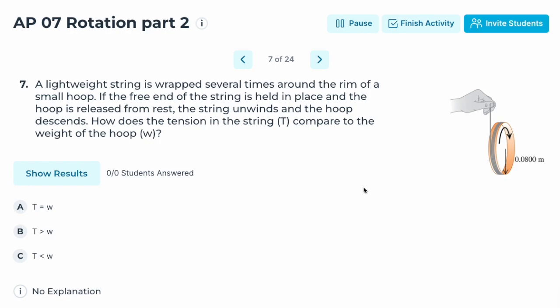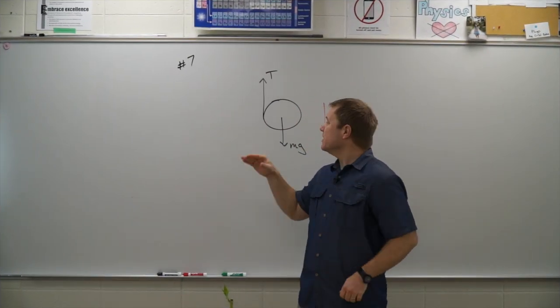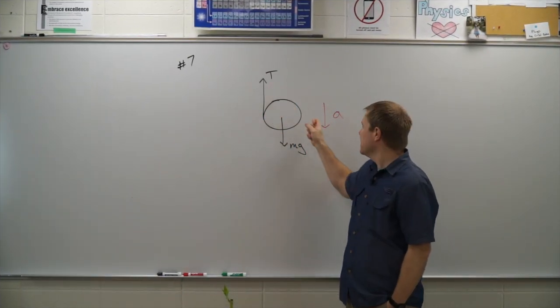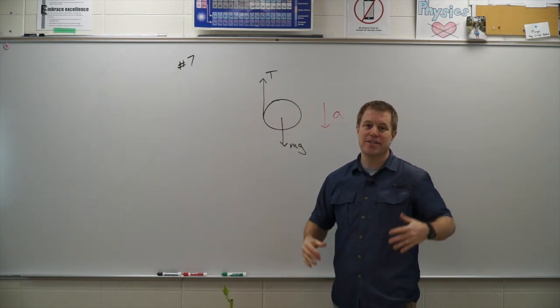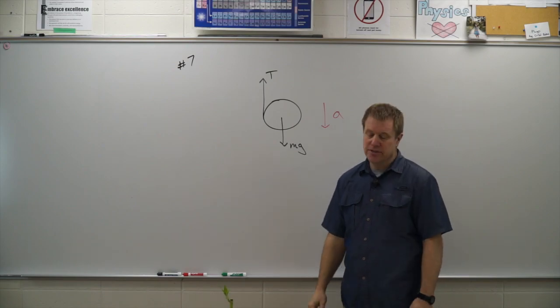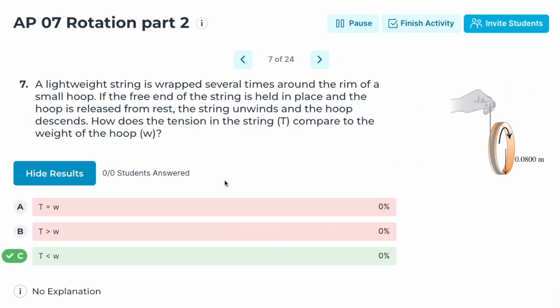Number seven: a lightweight string is wrapped around the rim of a small hoop. If the free end is held in place and the hoop is released from rest, the string unwinds and the hoop descends. How does the tension in the string compare with the weight of the hoop? Similar to the last problem — because it's accelerating downward, Mg must be larger than tension. Correct answer: C; tension is less than the weight.